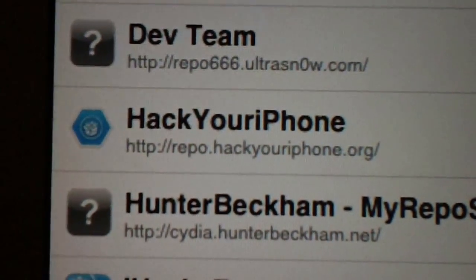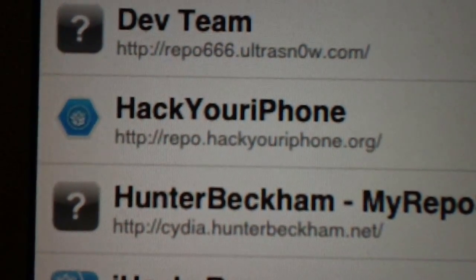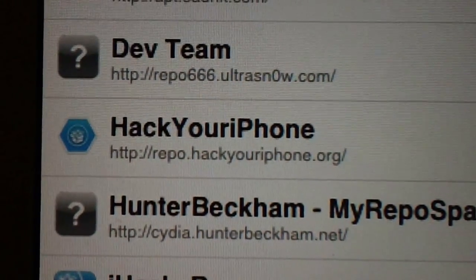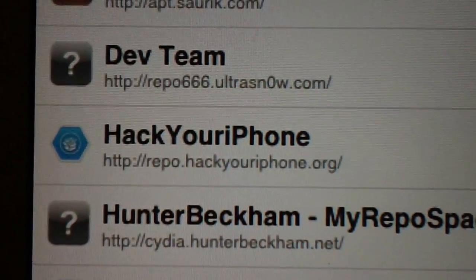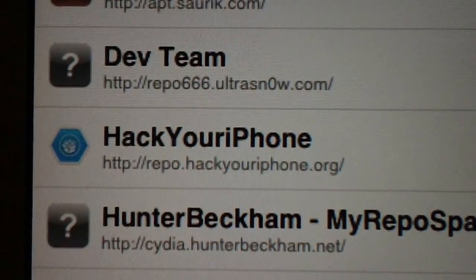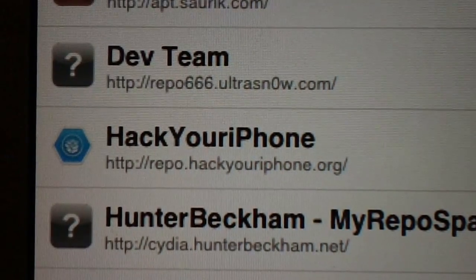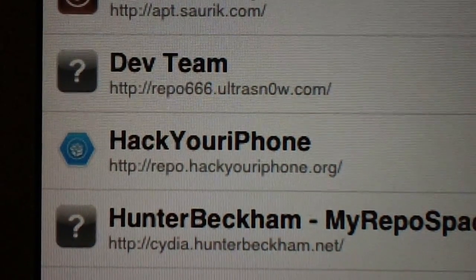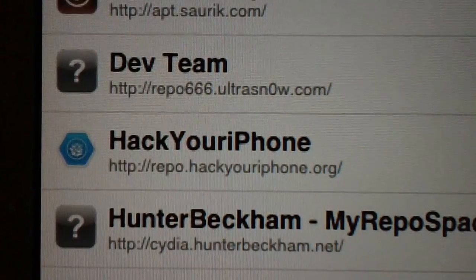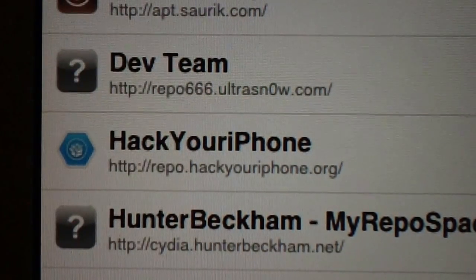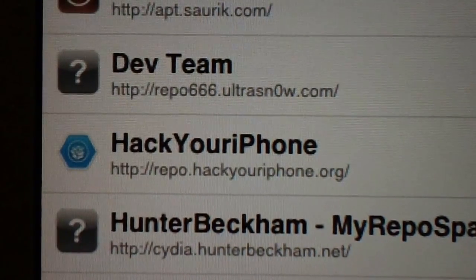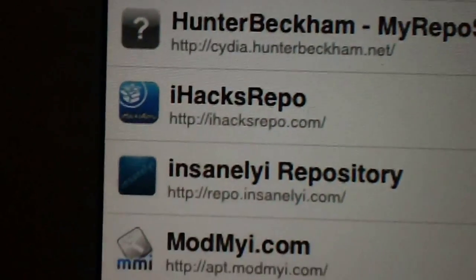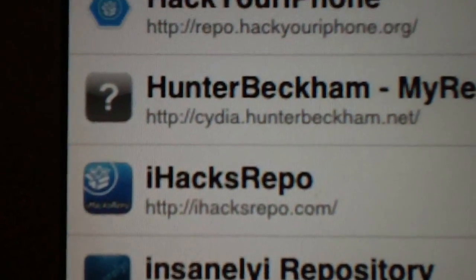Number three is going to be Hack Your iPhone. I have it on my iPad — just because of the name, it's not just for iPhone, it's for all iOS devices: any iPad, iPod touch, you name it. You hit edit, hit add, and type repo.hackyouriphone.org. Add that and that's number three — awesome source, check it out.